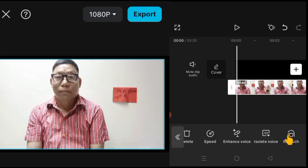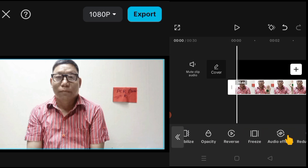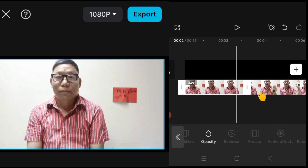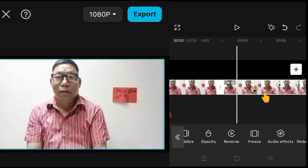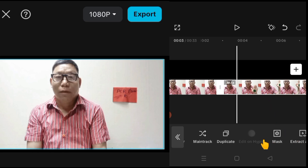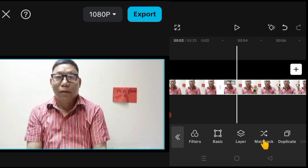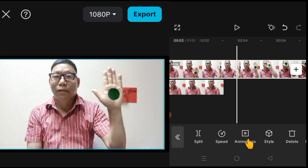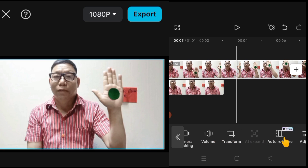We are going to freeze the frame here. Freeze the frame, then touch this video, then take overlay. Touch here first, then again touch this video.